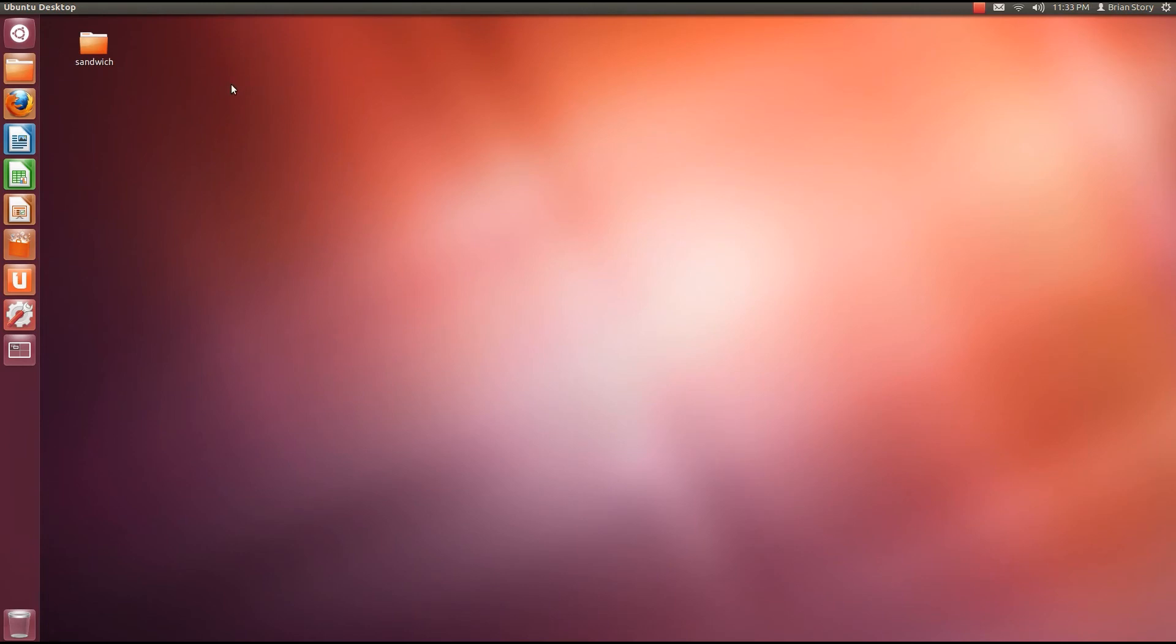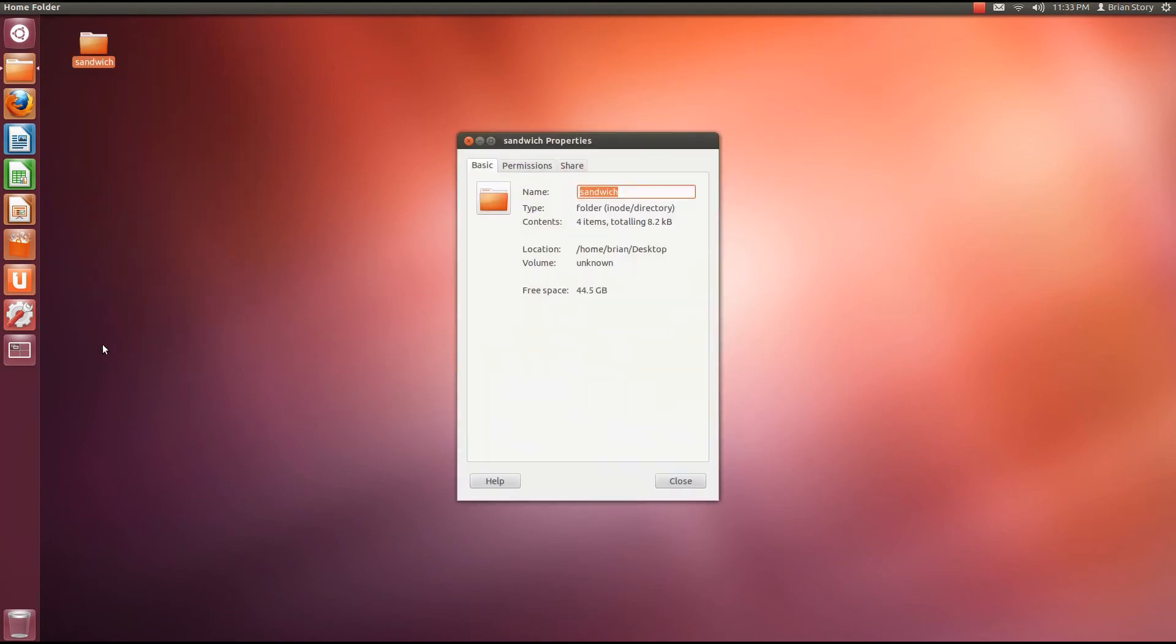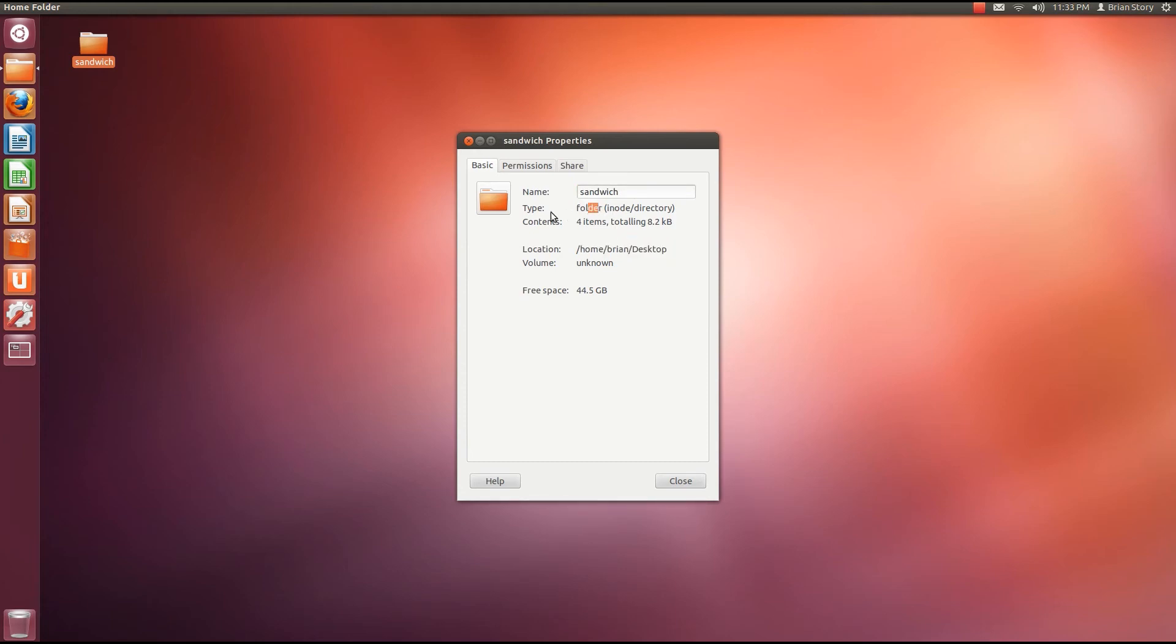And right before we talk about permissions, I'm going to show you this. If you right click on this folder guys and you go to properties, it's going to show you all kinds of information about this folder. It's going to show you the folder name, the directory that it's in. That's location. It's going to show you that it is a folder. That's the type of file it is. Or directory. Directory folder. It's the same thing. It's going to say there's four items inside. So it shows you the contents. Four items totaling 8.2 kilobytes.